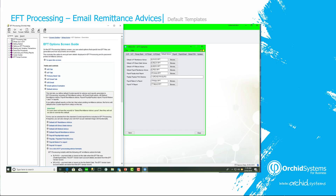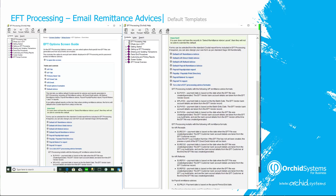The default remittance advice templates provided by EFT processing can be found in the F1 help. In EFT options, click F1, expand the default advice section and scroll down. You will see descriptions of the four different default remittance advices for AP vendors with different entry or payment dates, two examples for direct debits for EFT customers, two examples for AR refunds, and a default payroll remittance advice. You can take these reports, change the contents, and use them as the attached PDF for emailed remittance advices.